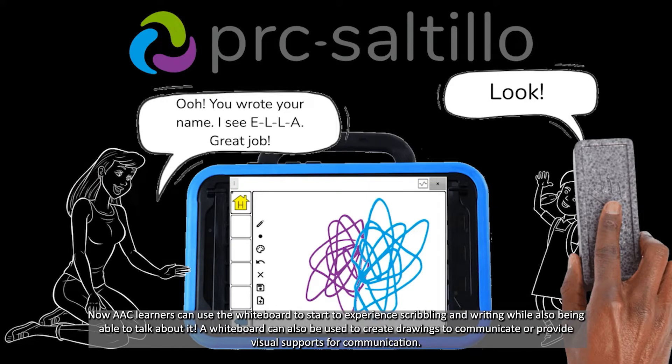Now AAC learners can use the whiteboard to start to experience scribbling and writing while also being able to talk about it. A whiteboard can also be used to create drawings, to communicate, or provide visual supports for communication.